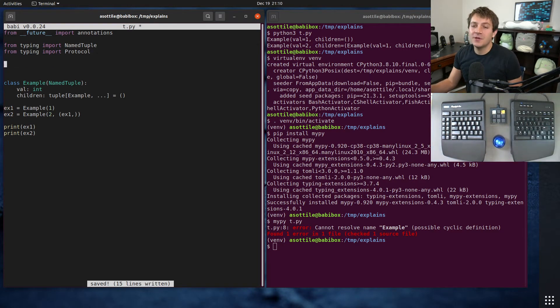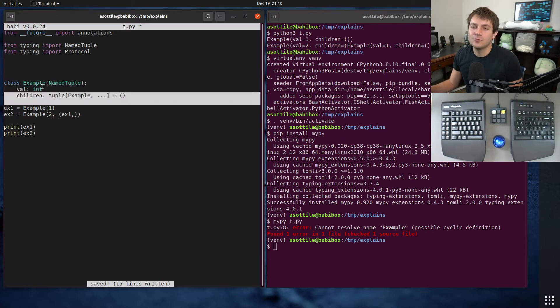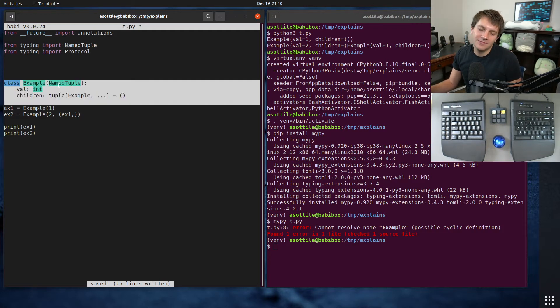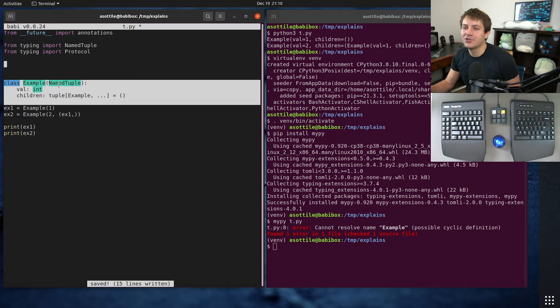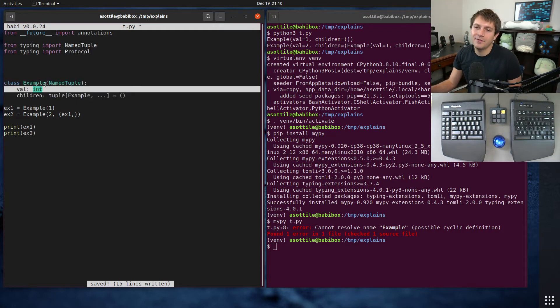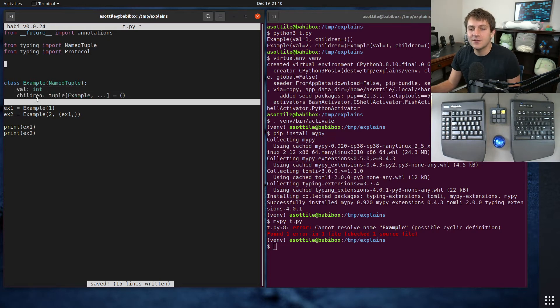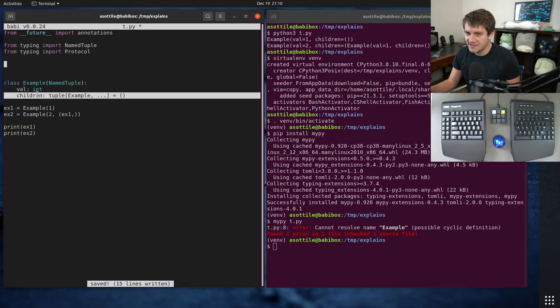So what we're going to do is we're going to take this class and define a shadow version of this that's a protocol. Now, the tricky thing with NamedTuples is everything in here is immutable.